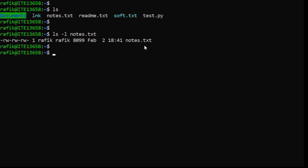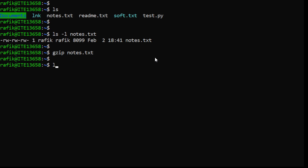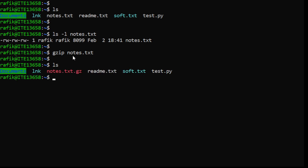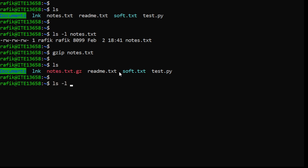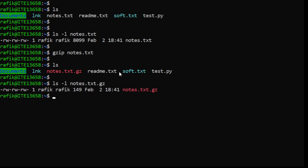There is a very practical command called gzip. We give it as an argument the file that we want to compress — for example, notes.txt. What happens is that notes.txt will be removed and replaced with a compressed version. If we check the size now, we can see that it's much smaller than the previous one.